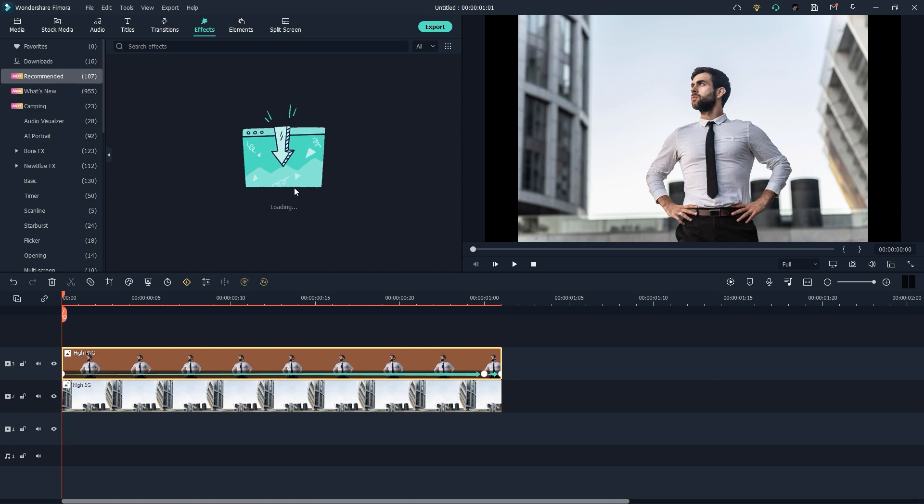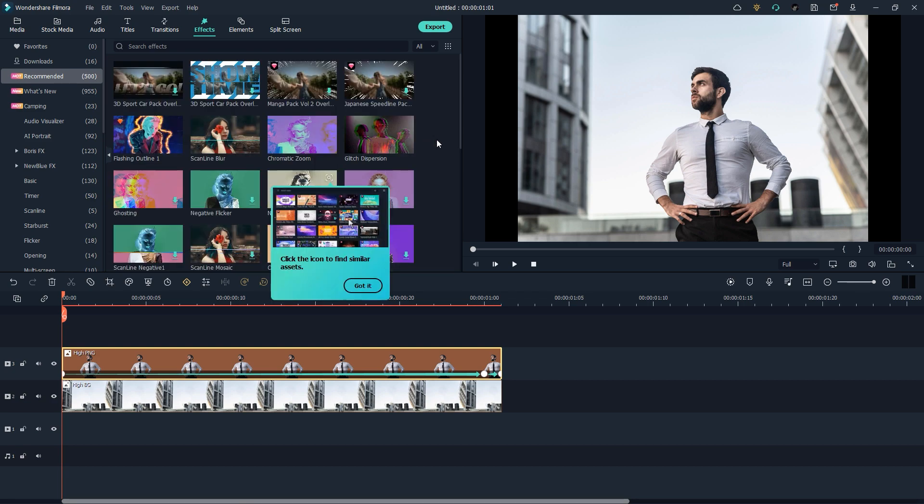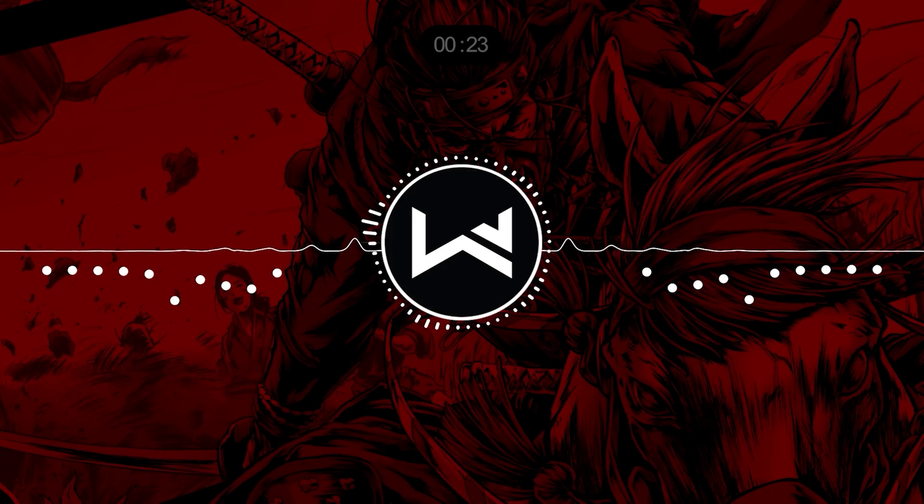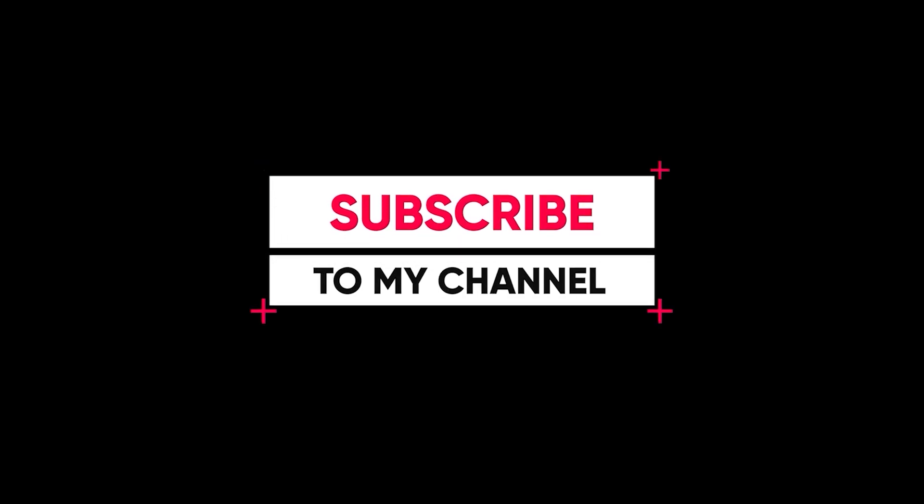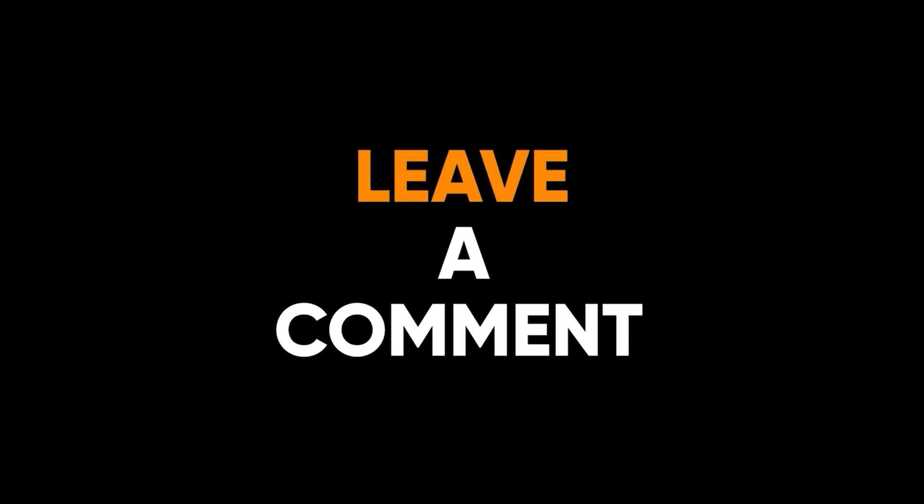So yeah, here is the tutorial of today. I hope you like this tutorial. If you like this tutorial give me a big thumbs up and comment down below if you have any question about it. Let me know in the comment section. I will see you in the next one.